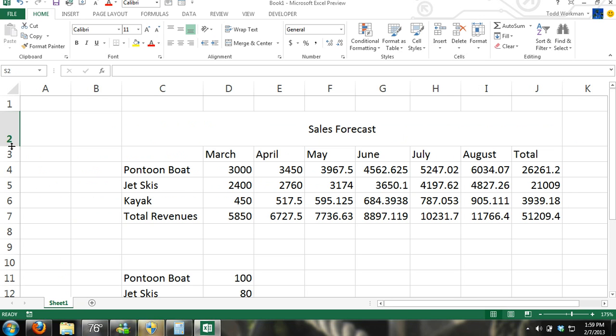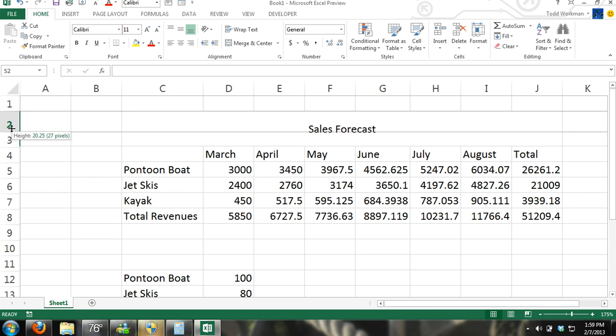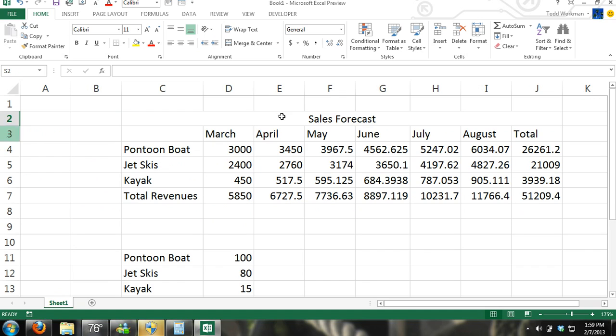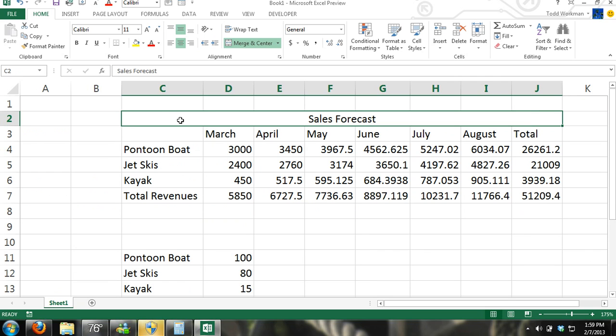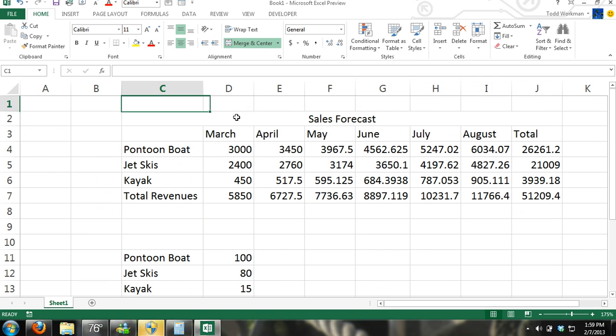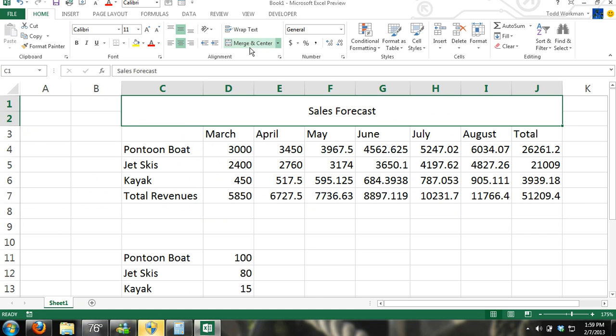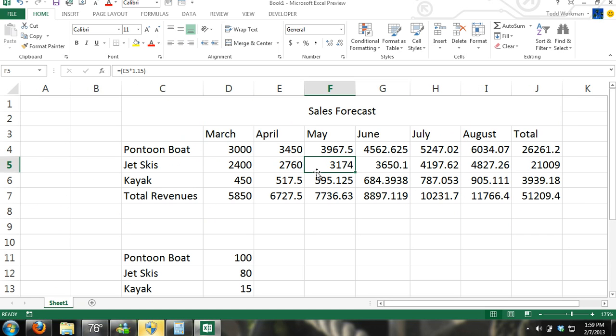So let's bring this back to normal and merge and center.